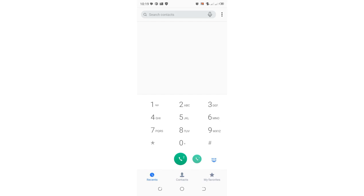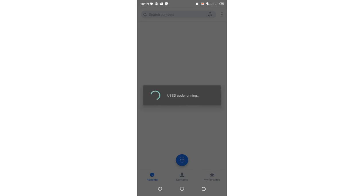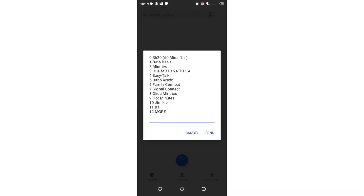What you are supposed to do is dial star-star-star-444-hash, just triple four hash as we normally do, then click OK. After clicking OK you get to this interface with multiple options.